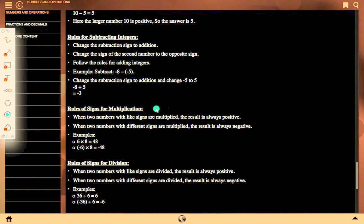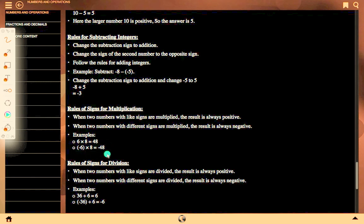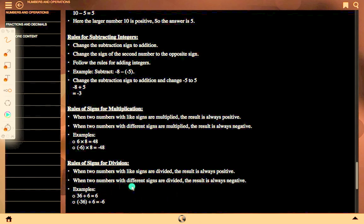Rules of sign for multiplication: when two numbers with like signs are multiplied, the result is always positive. When two numbers with different signs are multiplied, the result is always negative. Example: 6 into 8 equals 48; minus 6 into 8 equals minus 48. Rules of sign for division: when two numbers with like signs are divided, the result is positive. When different signs are divided, the result is negative. Example: 36 divided by 6 equals 6; minus 36 divided by 6 equals minus 6.